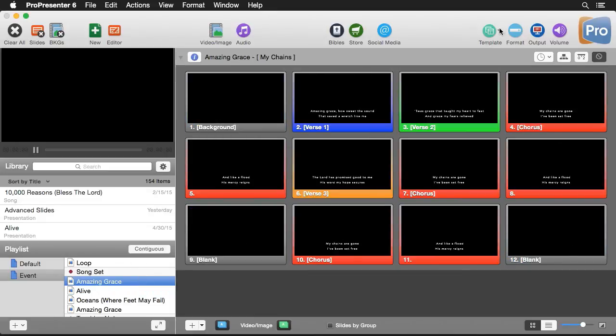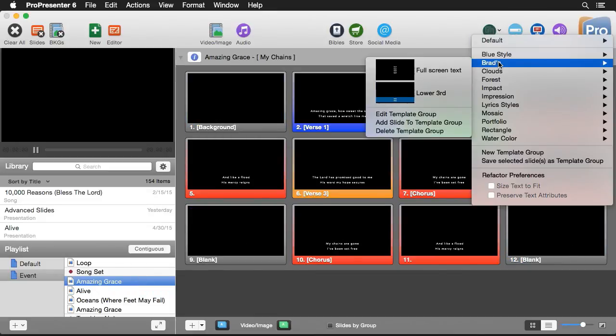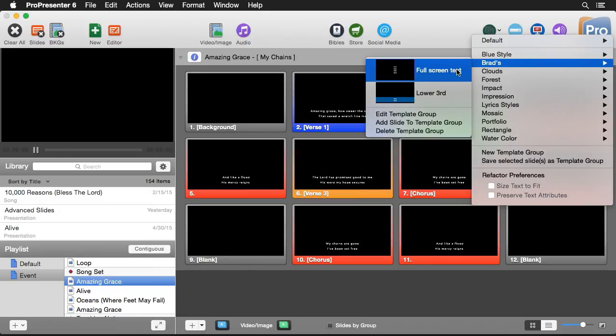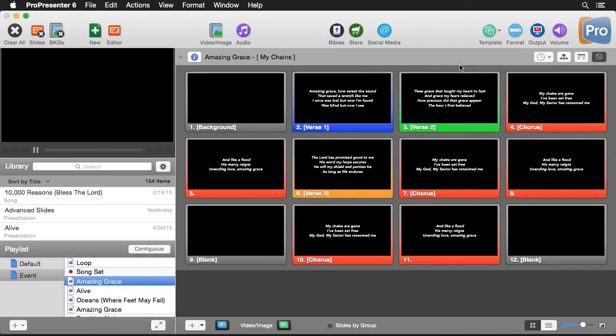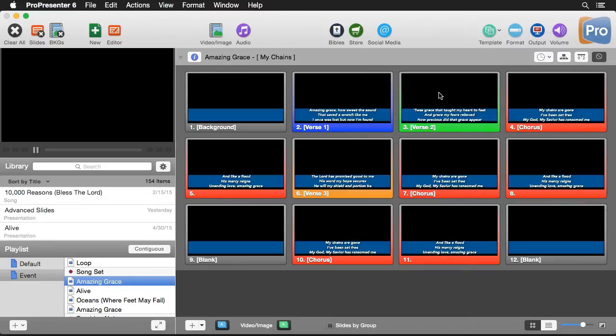I'm going to go to Amazing Grace. And we're going to go to template, Brad's. And let's look at our full screen text. We have nice full screen text there. And then we can go to Brad's and go to the lower third version. And you'll see we have our lower third version.